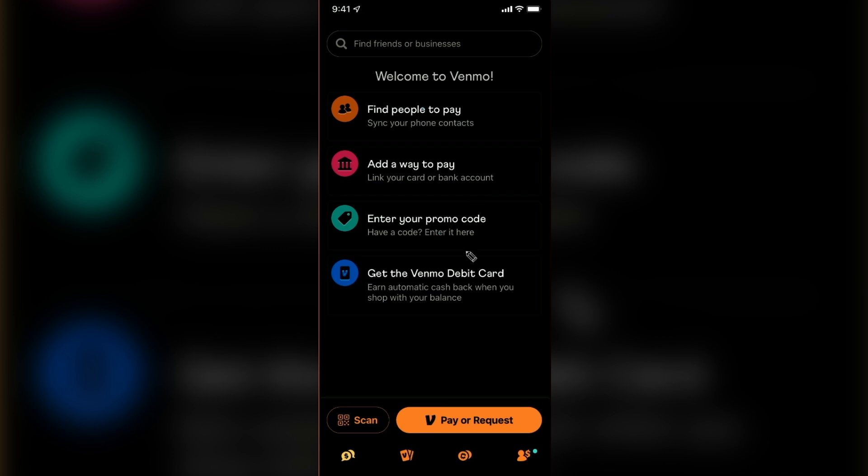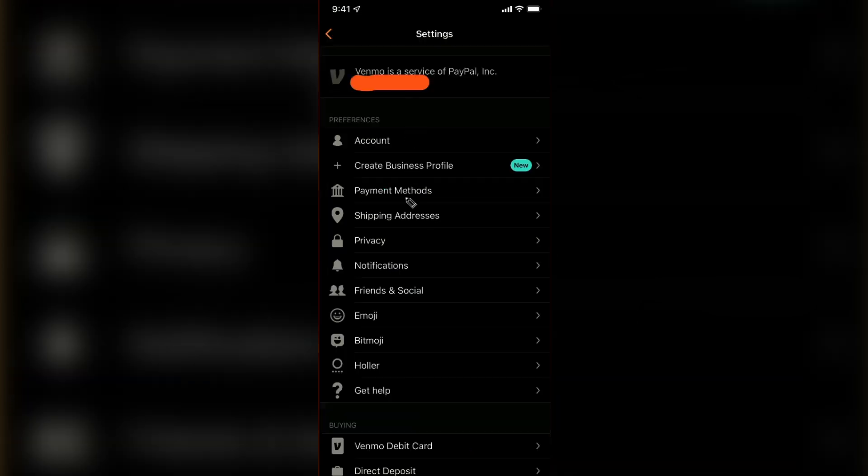First of all, open your Venmo application on your phone, then click on the hamburger menu which is on the top left corner and tap on settings.